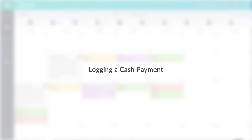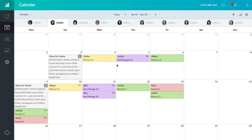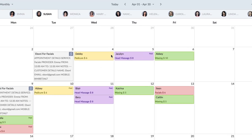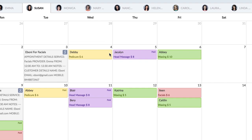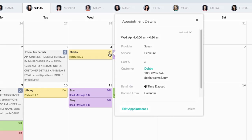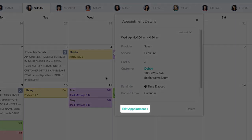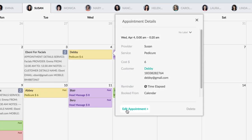Logging a cash payment. To log a customer payment, go to the calendar and click an appointment. Choose edit appointment to continue.